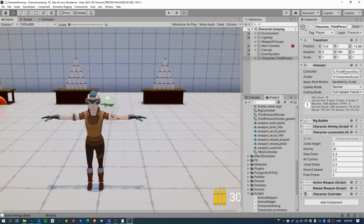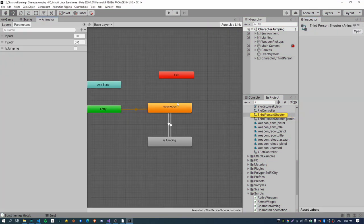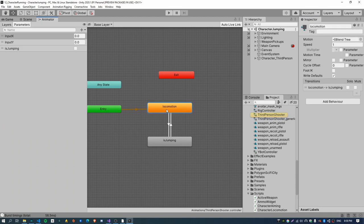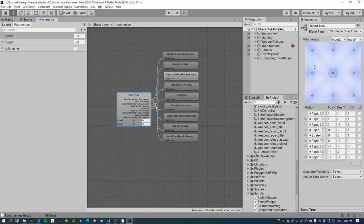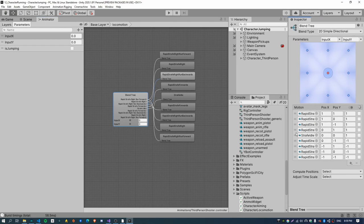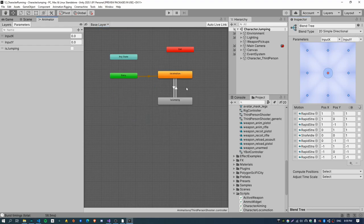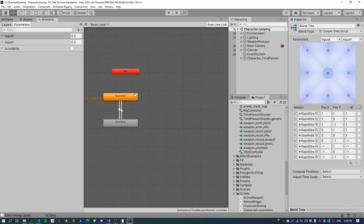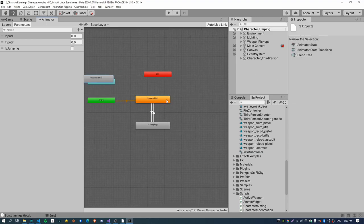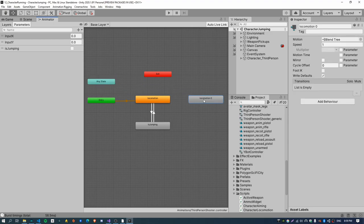The first step is to open up the animator for the character. There is one state here which is handling all of our locomotion — that's the locomotion state. If you double click on that, there's a blend tree and this has got the forwards, backwards, left, right animations, which is handling all of our walking stuff. We just want to duplicate this whole blend tree and add it to another sprinting state, then transition to and from this new blend tree and replace the forward animations with sprinting animations. The quickest solution would be to copy and paste that blend tree, but unfortunately if you do that and then click on the blend tree inside that state, nothing appears in the inspector — I think this is a bug in Unity.